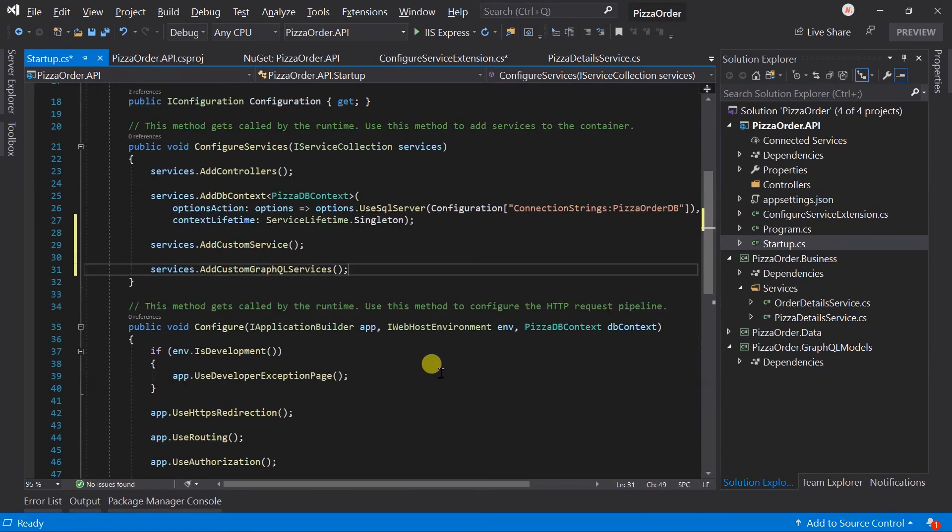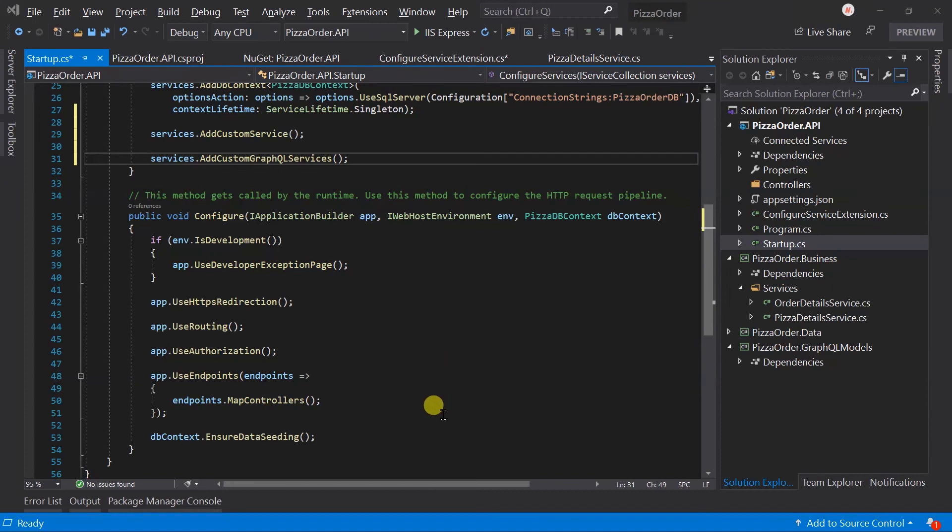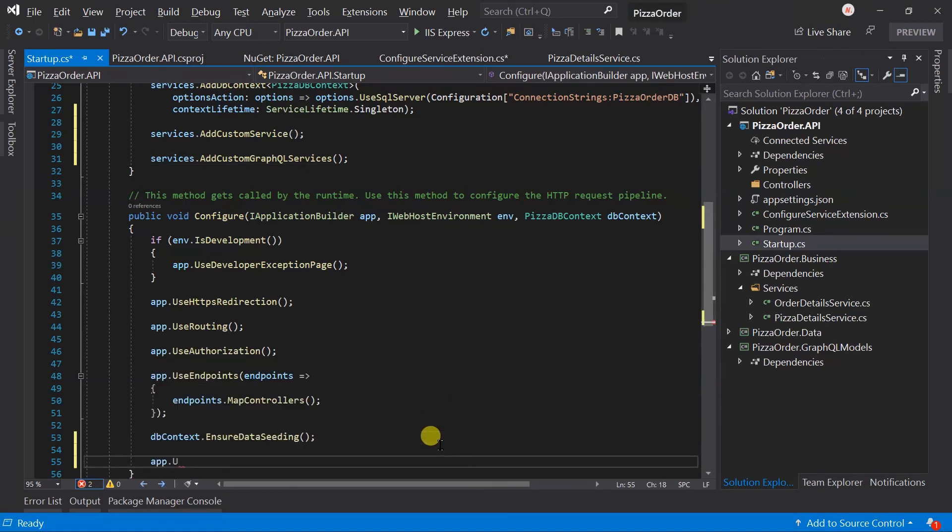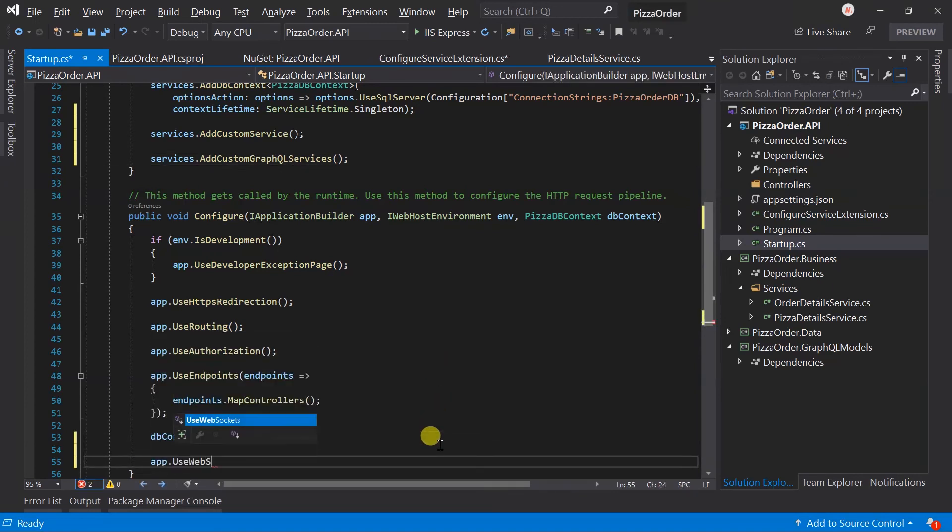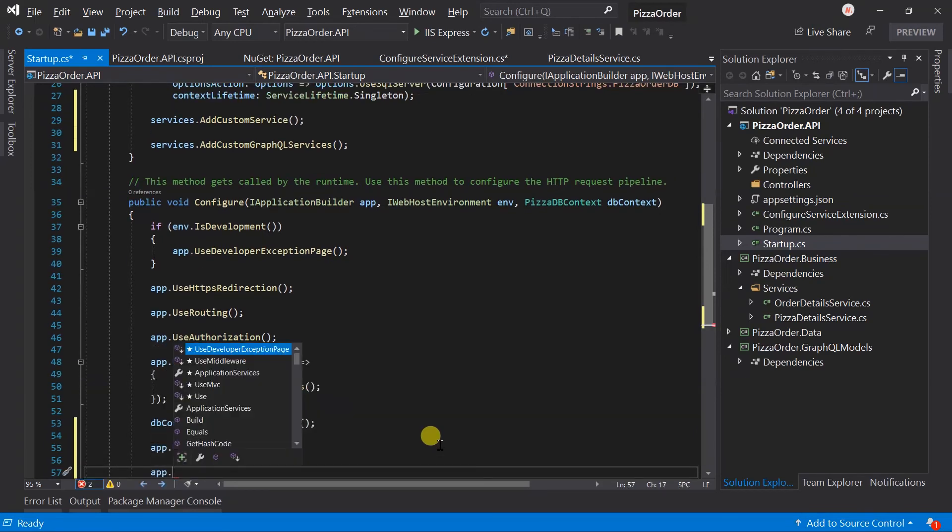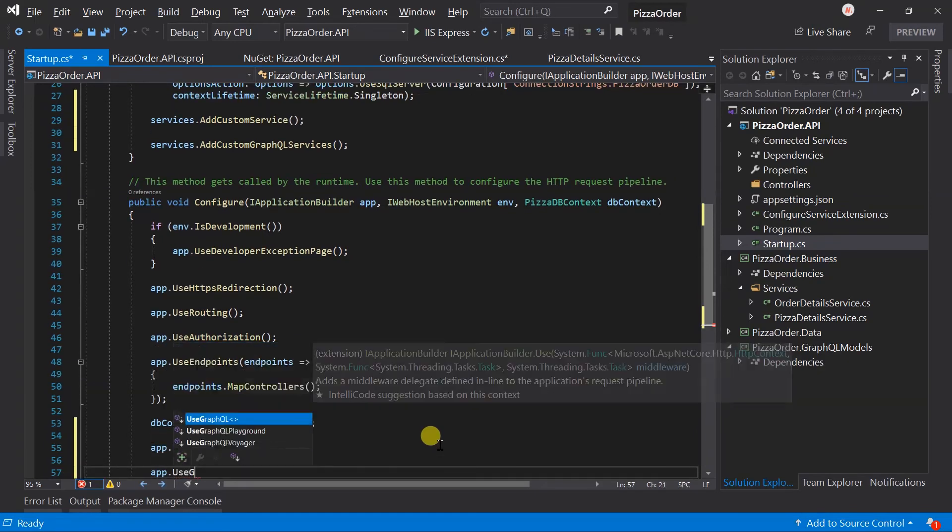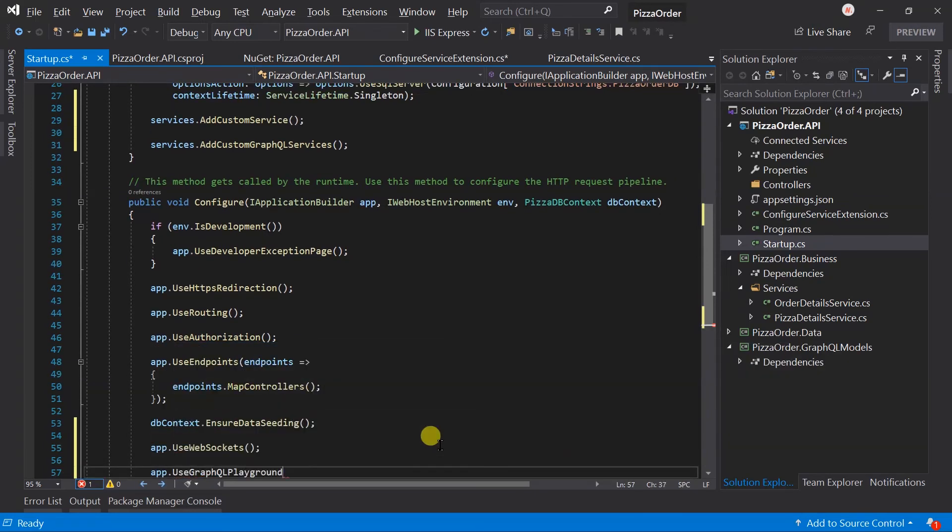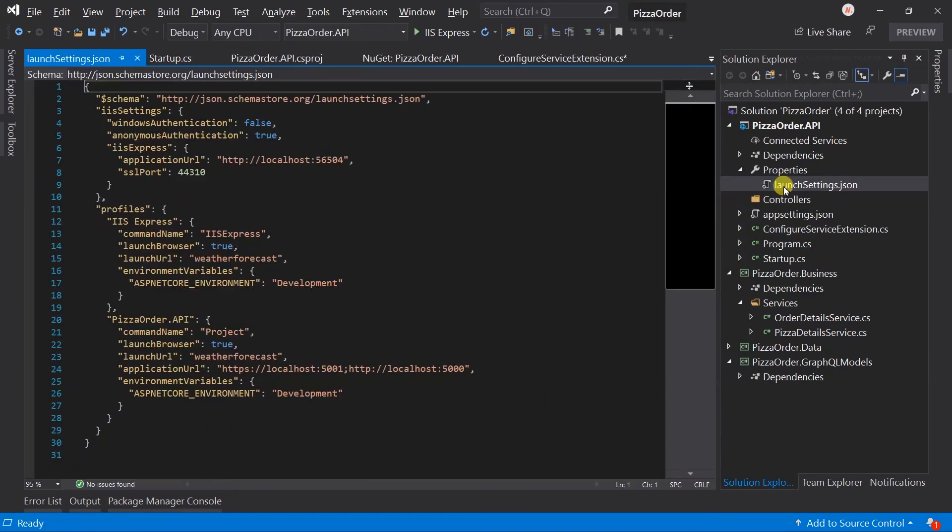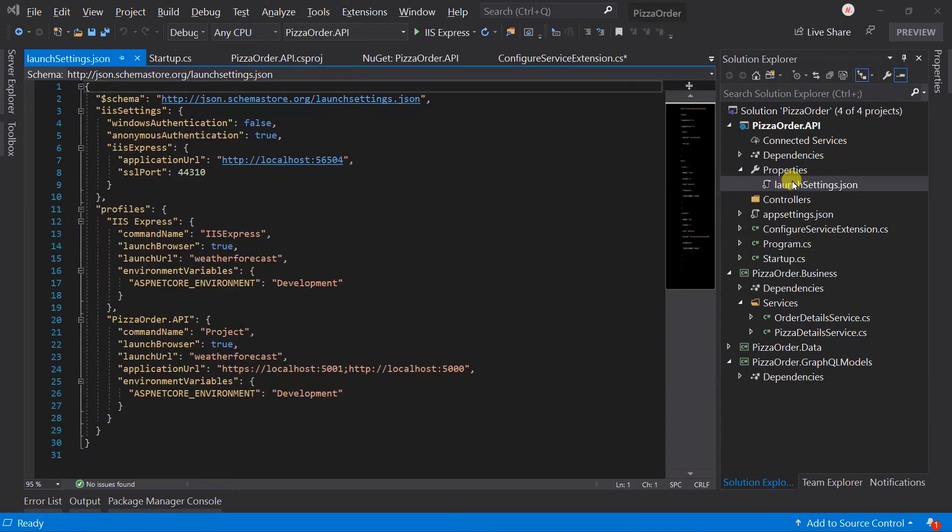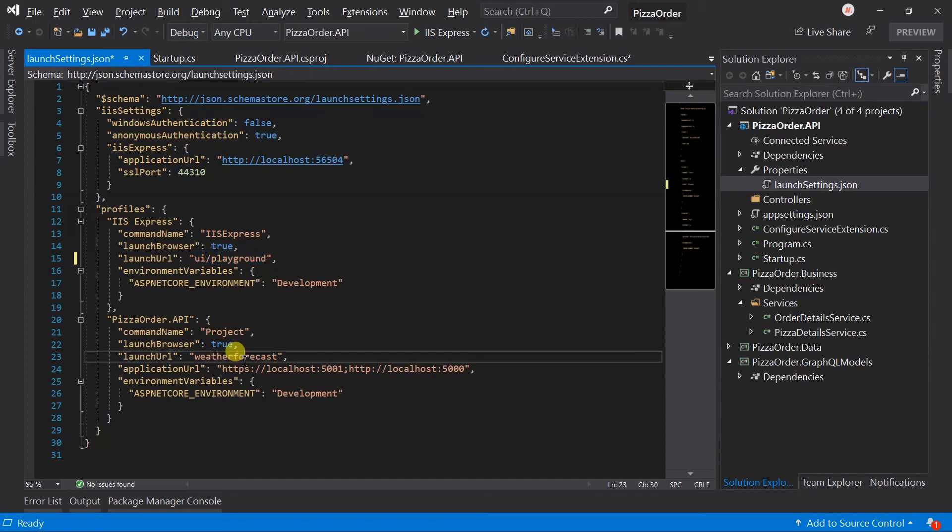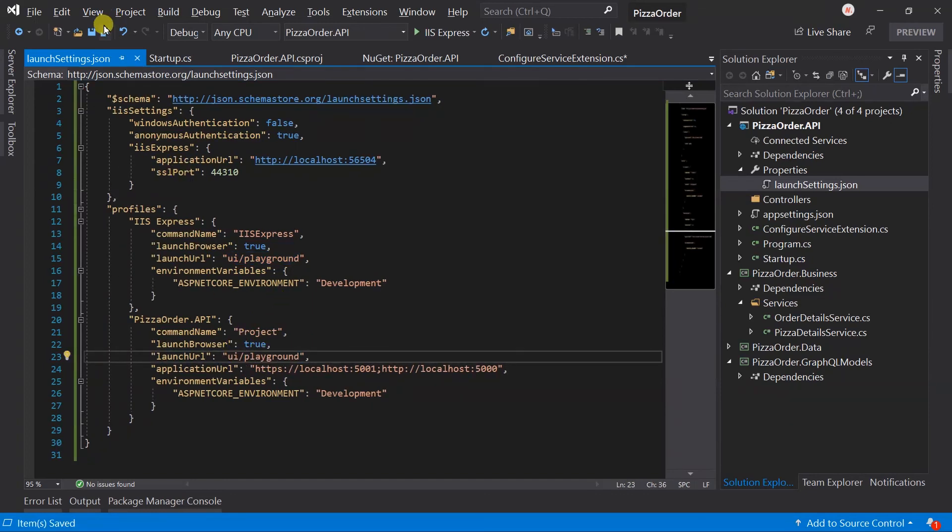In the Configure method, call the UseWebSockets method and also call the GraphQLPlayground method. Let's also update the startup page for this project. For this, open the launch settings file. In the launch URL, I will write ui/playground. Save all the files and run the project.